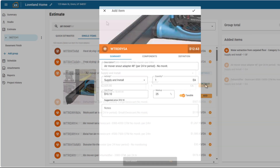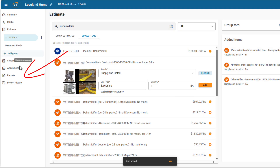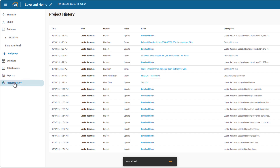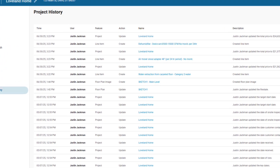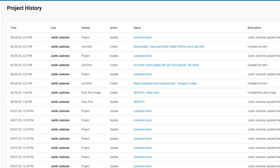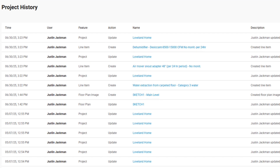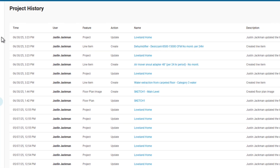The project history tracks every change made within a project. You'll see who made updates, when they happened, and exactly what changed, helping you maintain transparency and accountability.